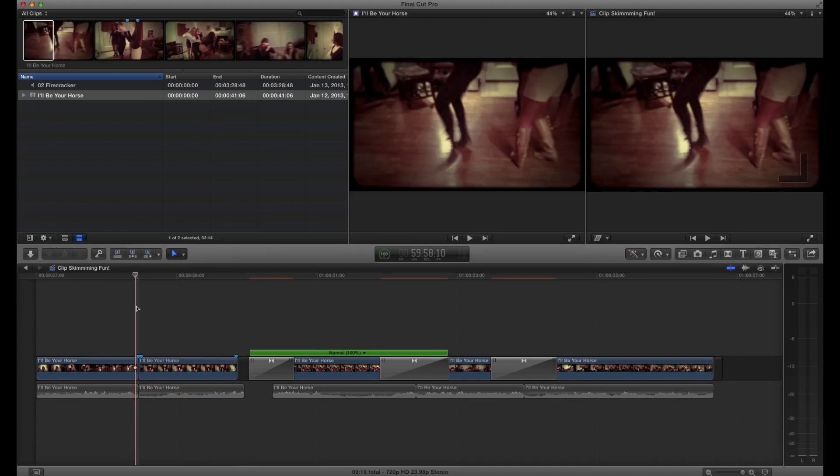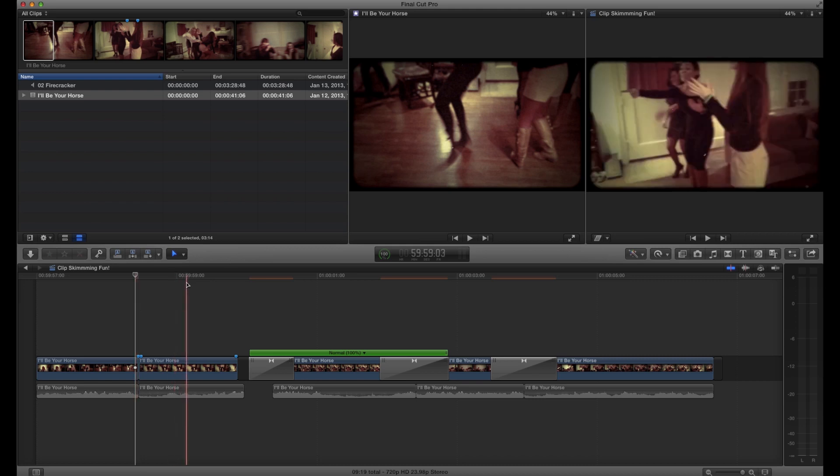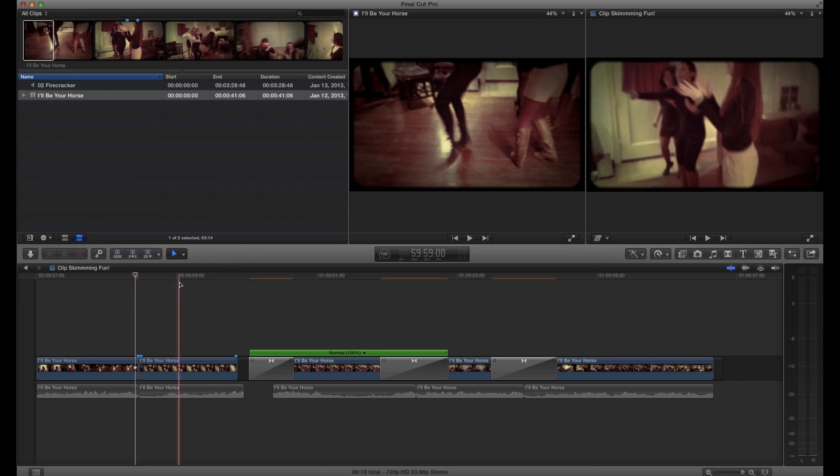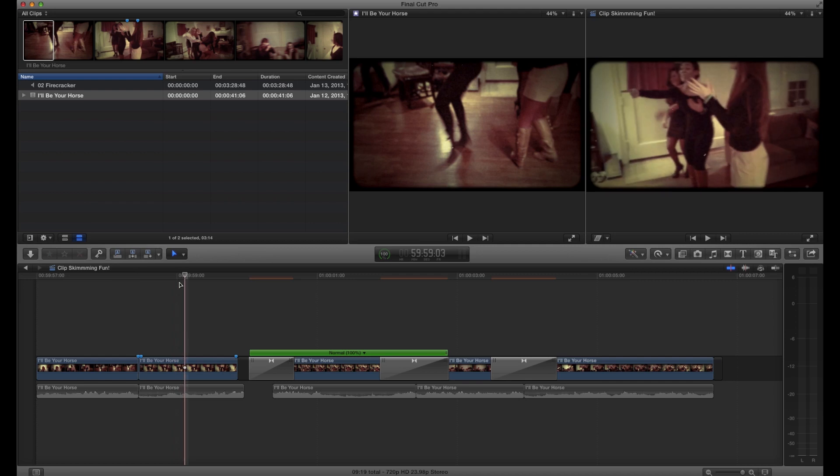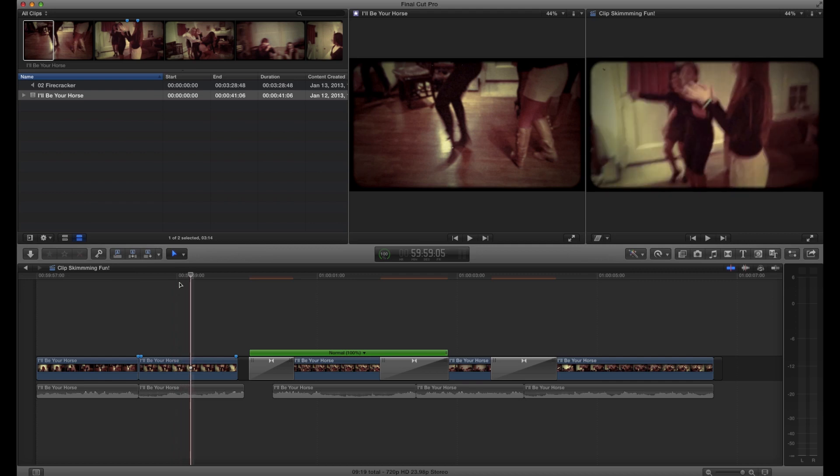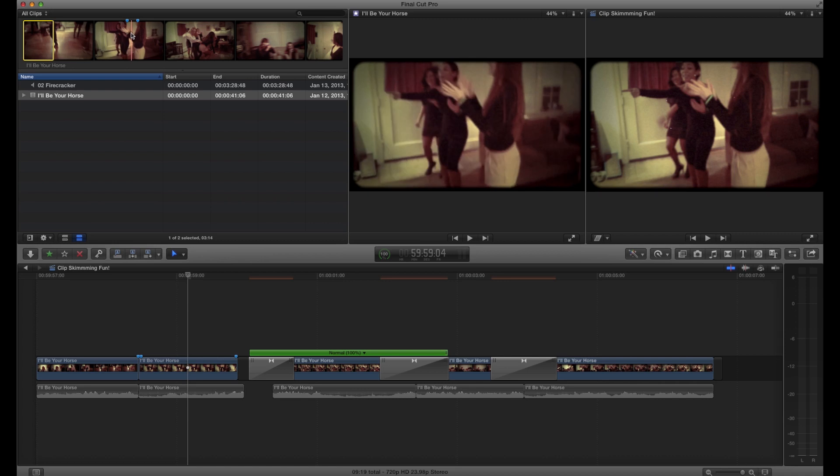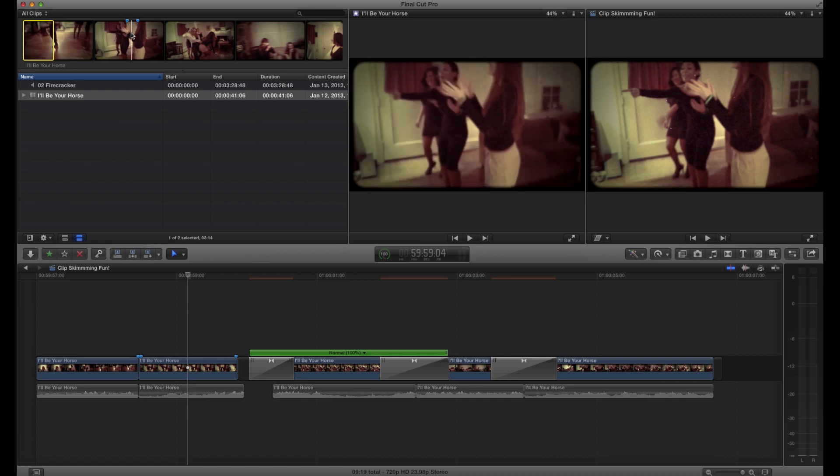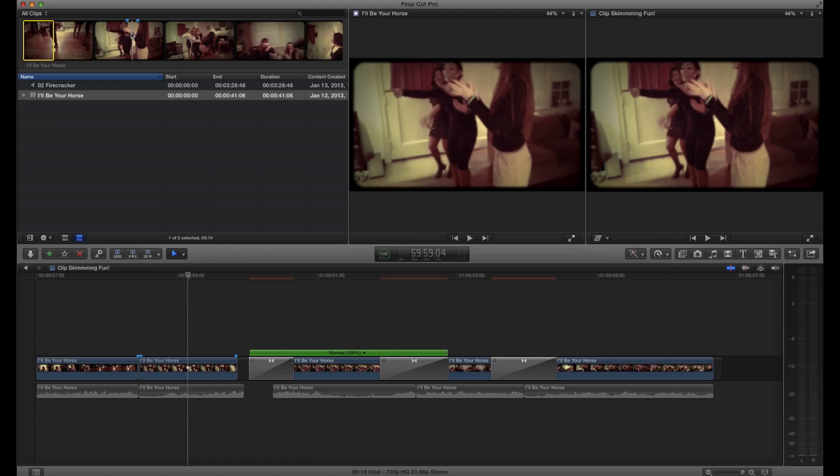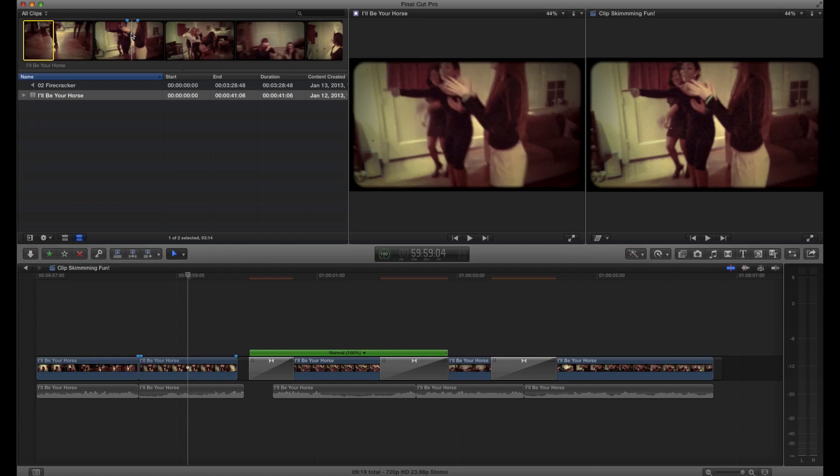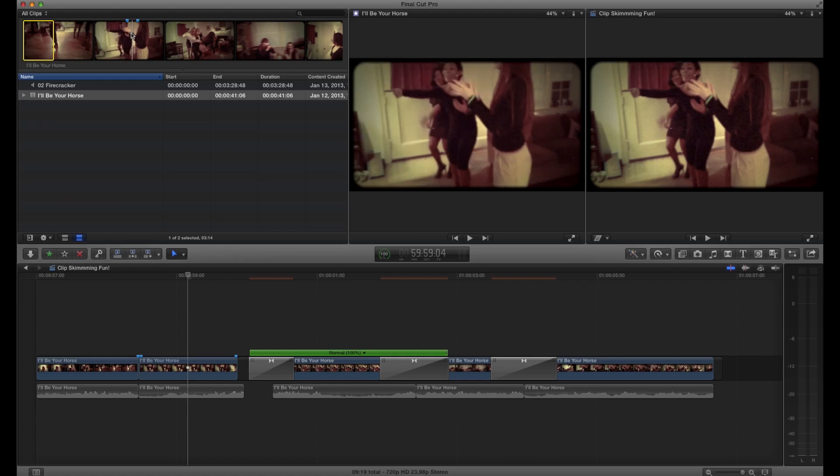Now the glaring omission is match frame replace. In other words, in other NLEs, you can go to say this frame and find the same corresponding frame up in here. And wherever the playhead is, that is where it will be replaced from.